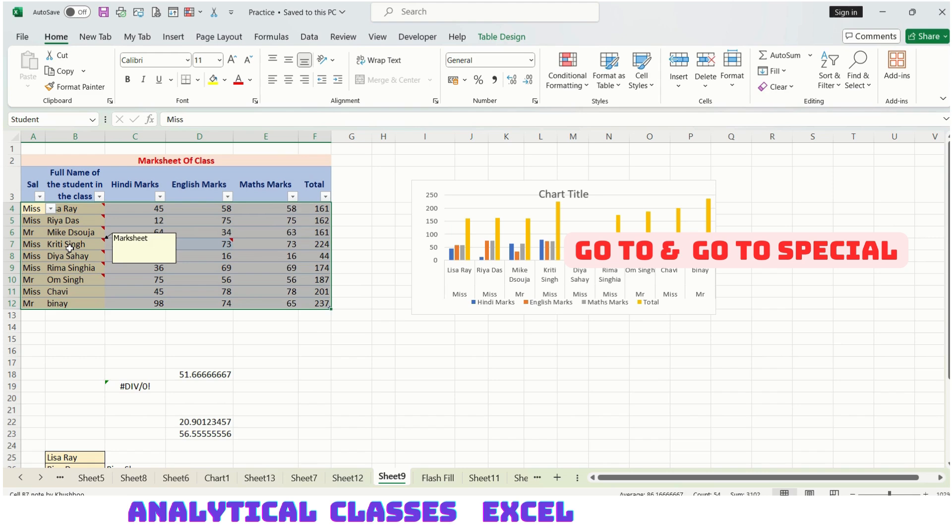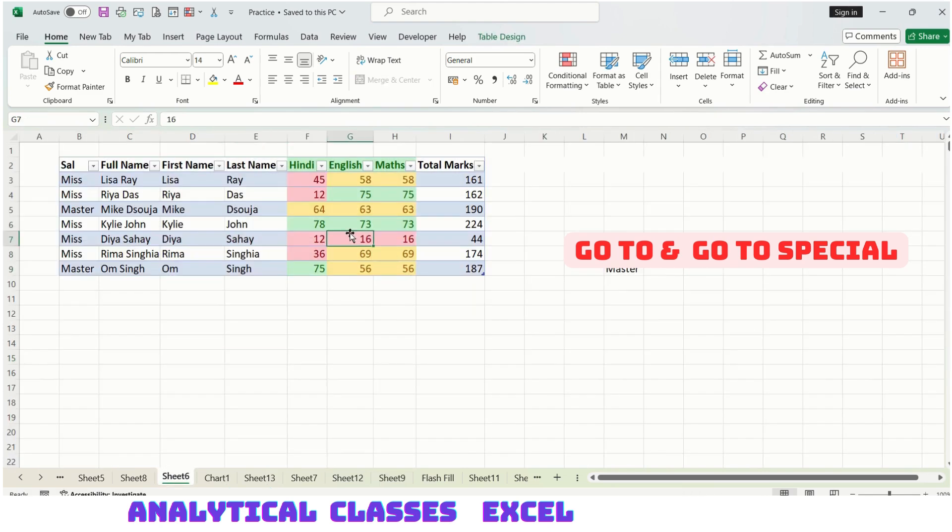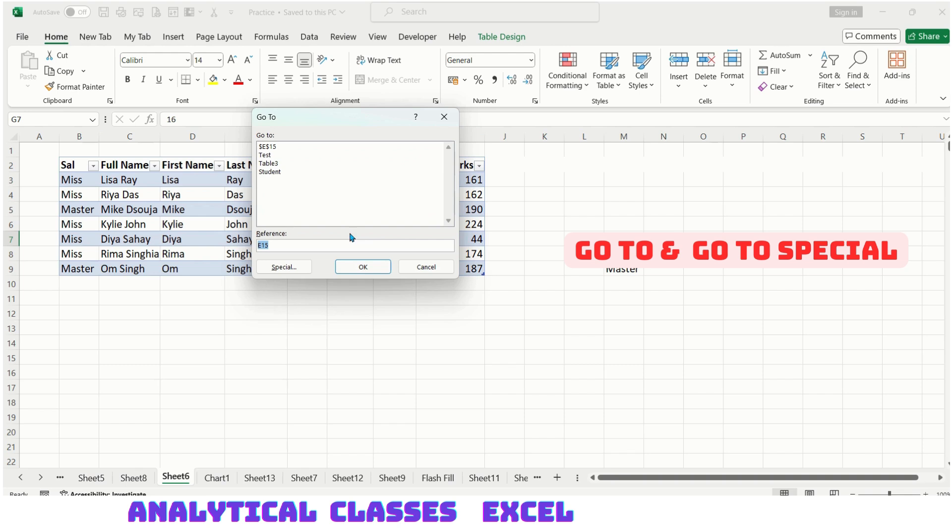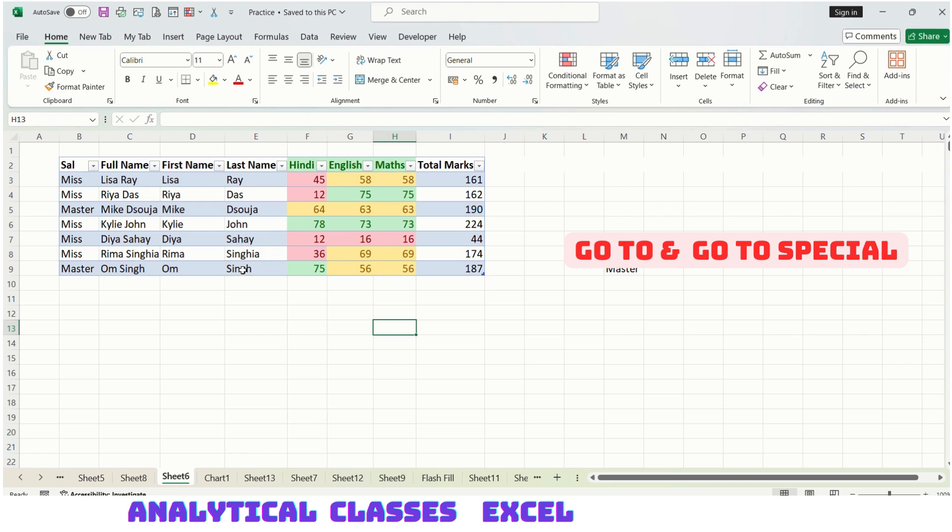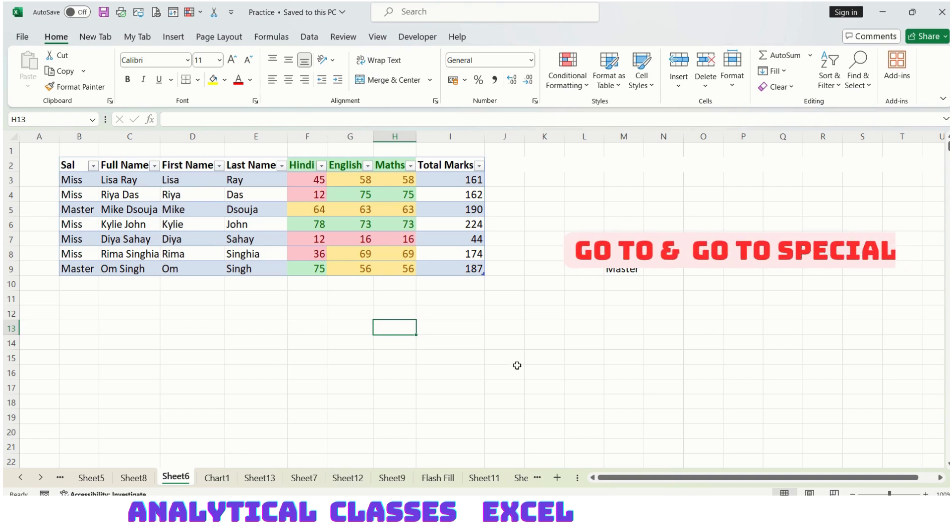Coming back to our sheet, let's say I want to go to cell E15. I got here to E15. You can see E15 is visible. So GoTo is used to go to a certain cell or object like a table, chart, whatever is in your workbook.